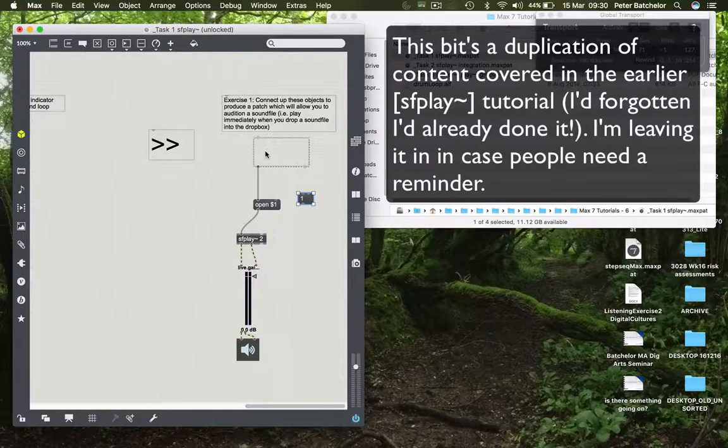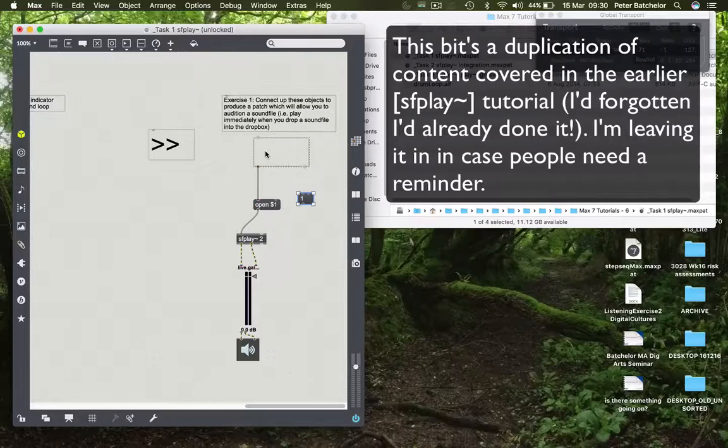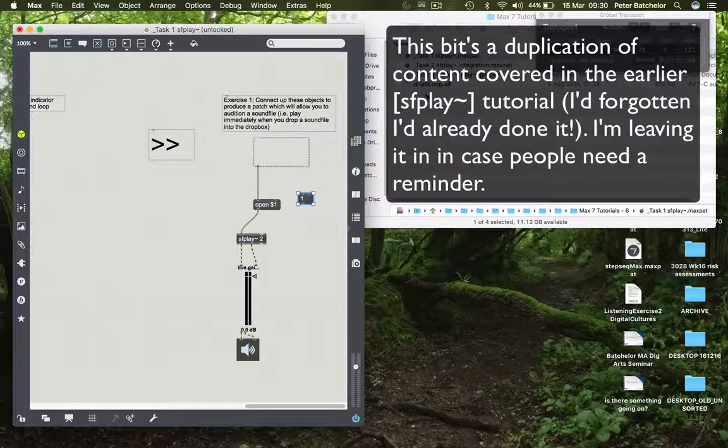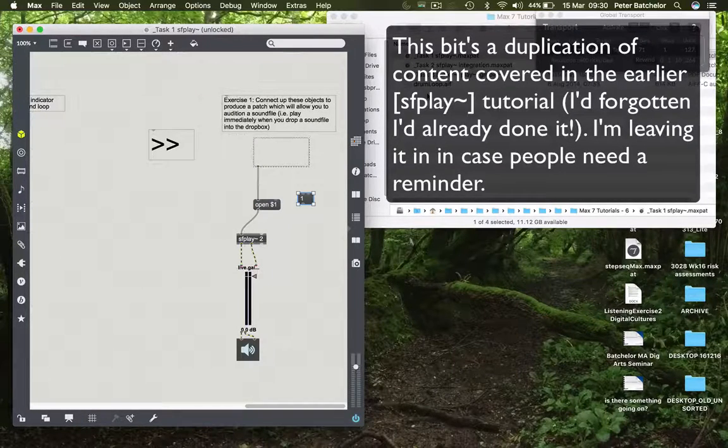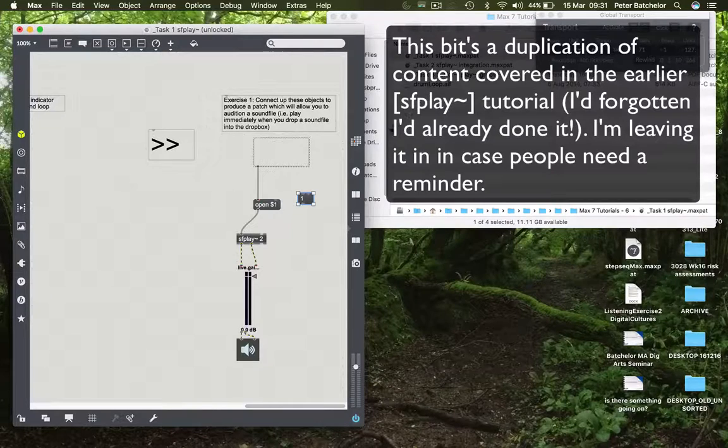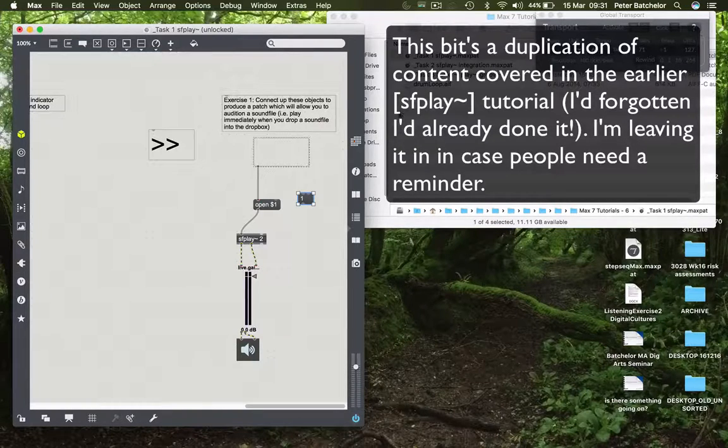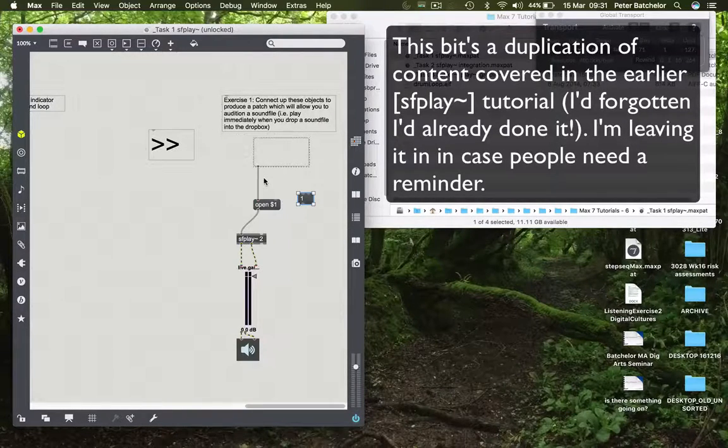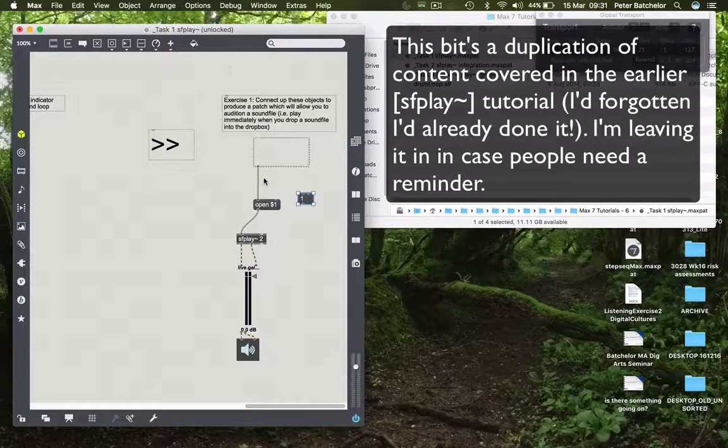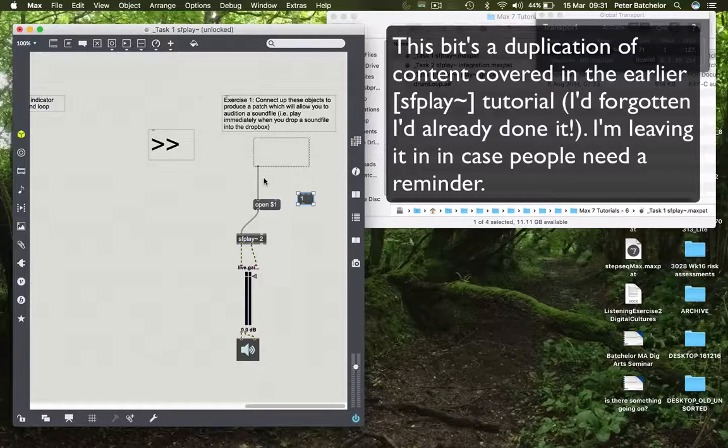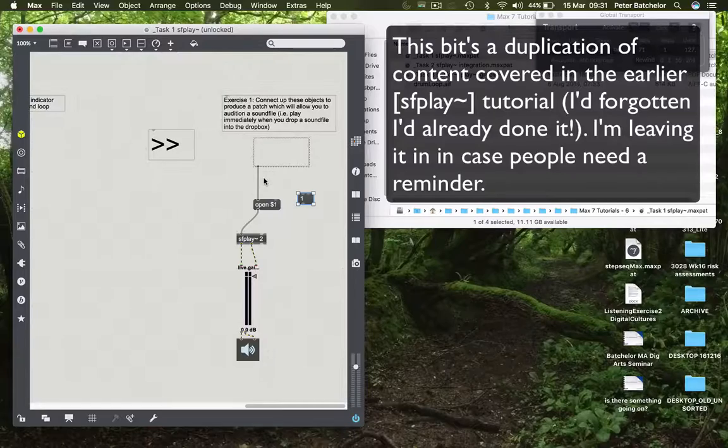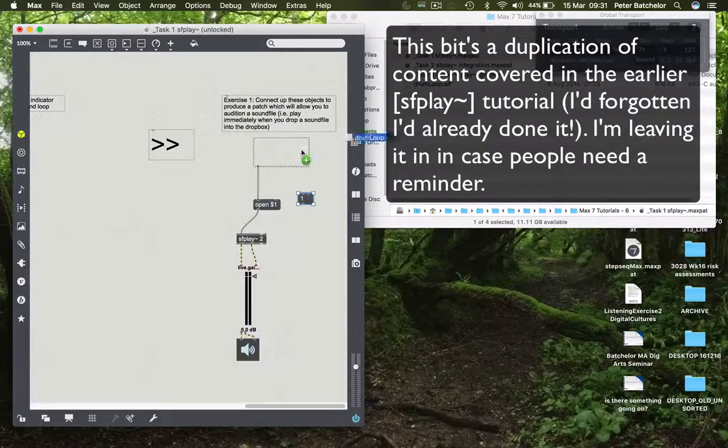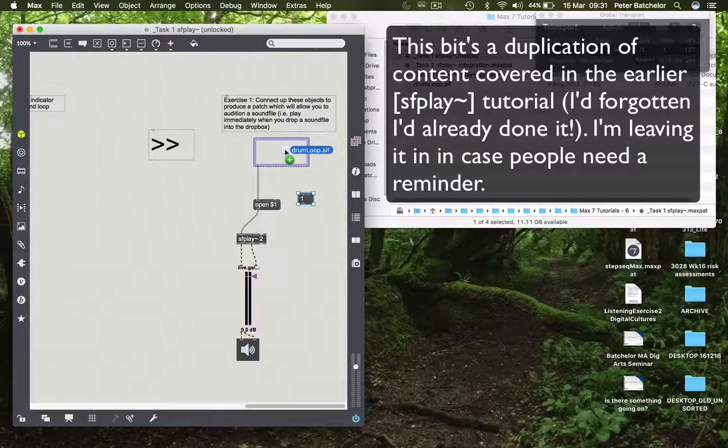Most operating systems now have a means of auditioning sounds within the Finder view or File Management view, but you didn't used to be able to do that. So something like this would have been quite handy for just checking to see what a sound file sounded like. So if I drop a drum loop into here, then I want it to play back immediately. And all I need to do to do that is this.